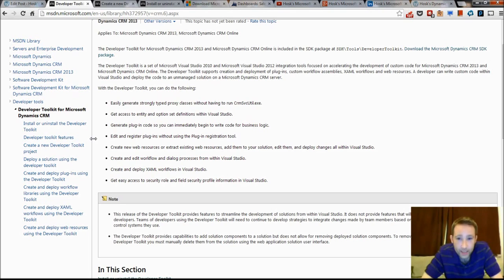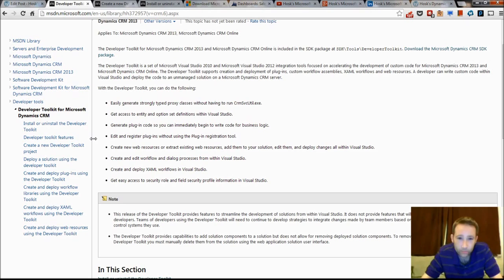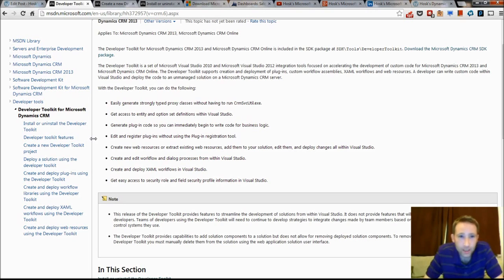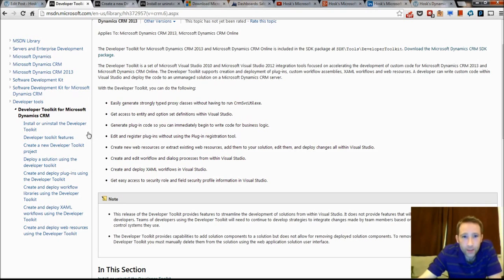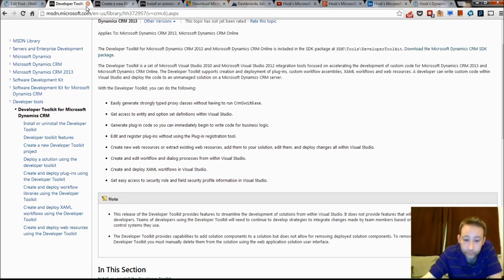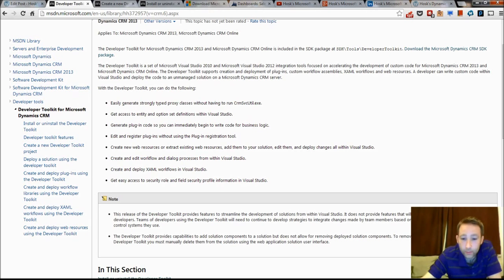But I would say here that you probably still need the plugin registration tool because I've had some problems where it's not deleting plugins quite properly, and sometimes you need to kind of double check that everything's set up correctly. So that is why we want to use the CRM developer toolkit, and we shall now go to Visual Studio.